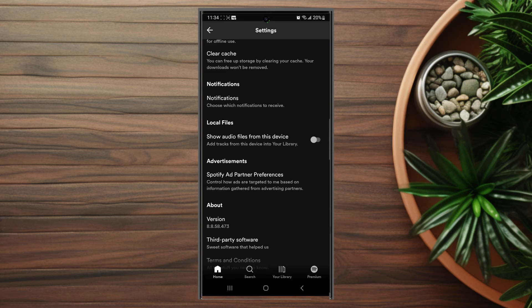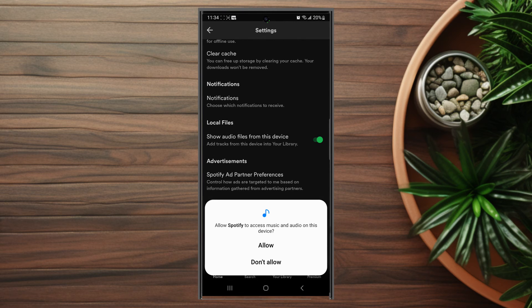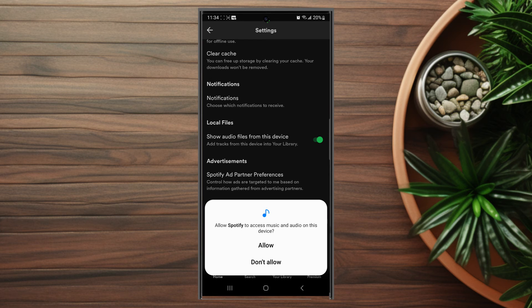And as you can see, there's an option to show audio files from this device where you can add tracks from this device into your library. You can turn this on and then you'll probably get a prompt to allow Spotify to access music and audio on this device.